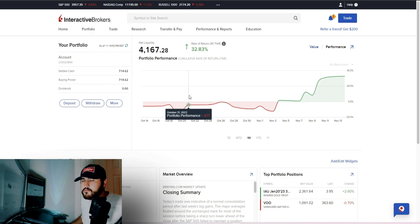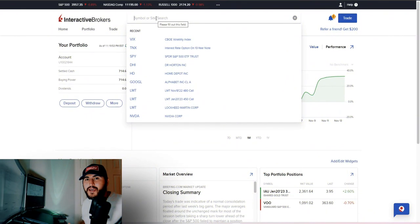On the home screen you can see your overall portfolio value, settled cash, buying power, top portfolio positions, market overview, watch list, cryptocurrencies, and recent news. If you click on 'Performance,' it's going to show you a rate of return — in the last month it's 32.83%. That's all for the home screen, but there's so much more with Interactive Brokers.